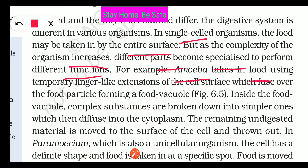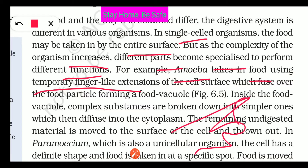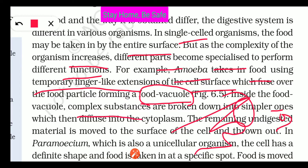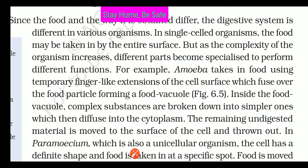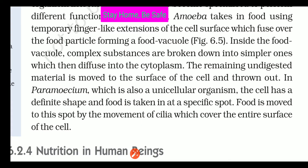For example, Amoeba takes in food using temporary finger-like extensions called pseudopodia. These pseudopodia fuse over the food particles, which are then enclosed into food vacuoles. Inside the food vacuoles, complex substances are broken down into simpler ones, and these simple compounds diffuse into the cytoplasm. The remaining undigested material is moved to the surface and expelled outside.